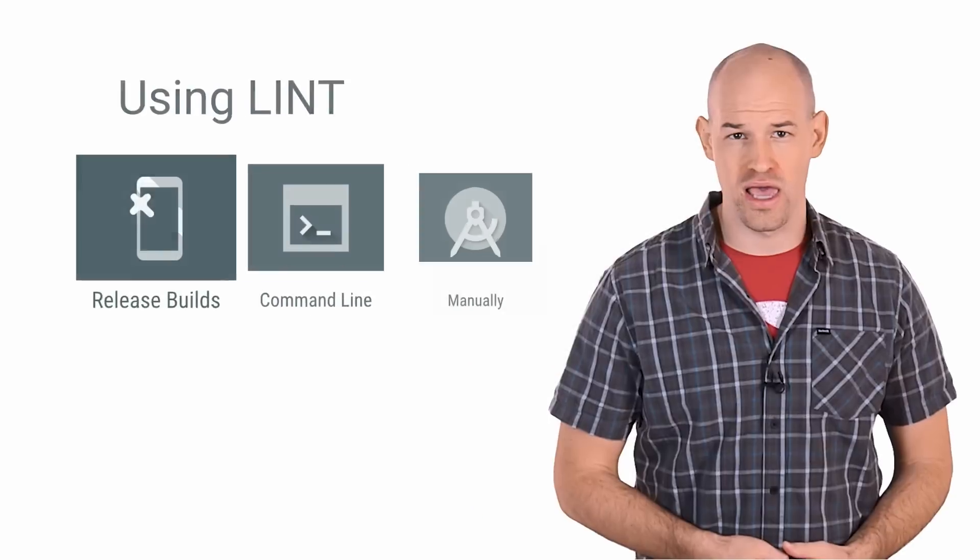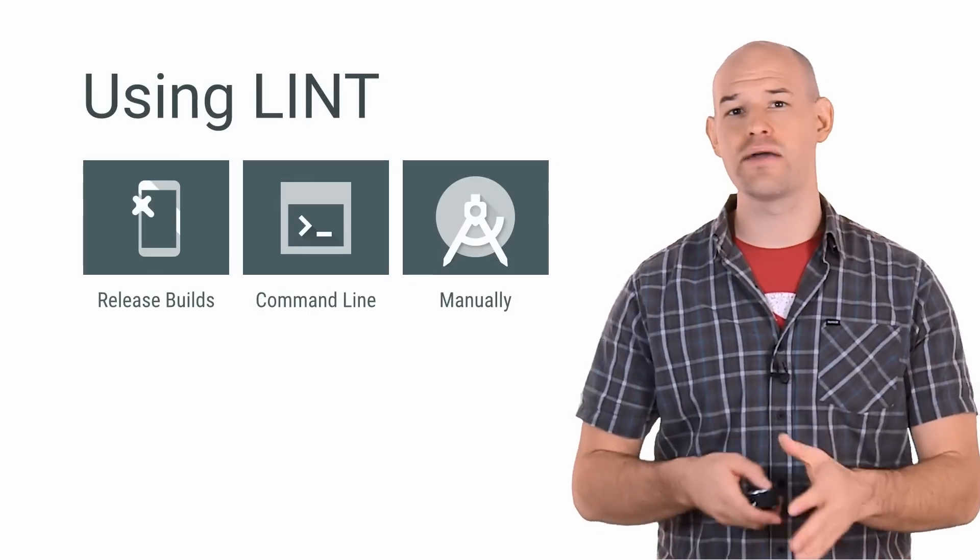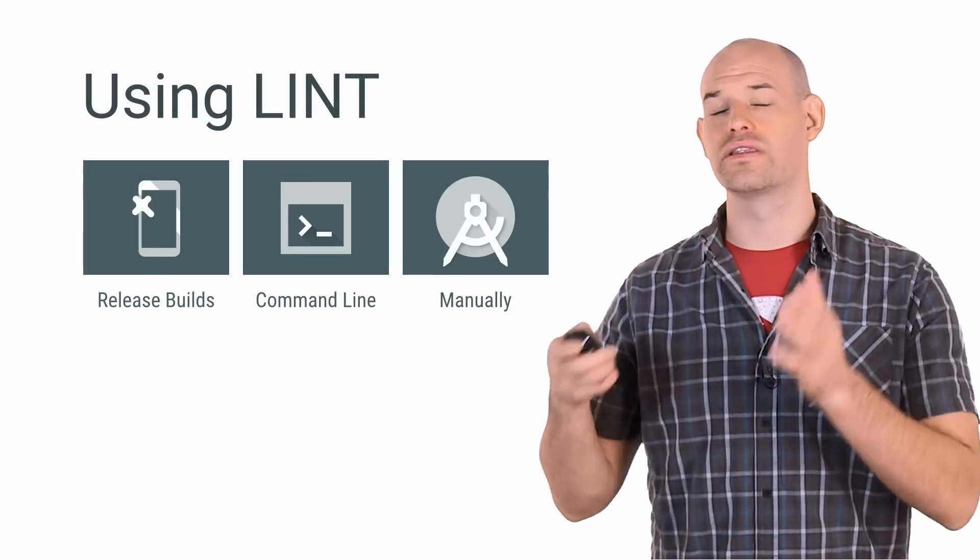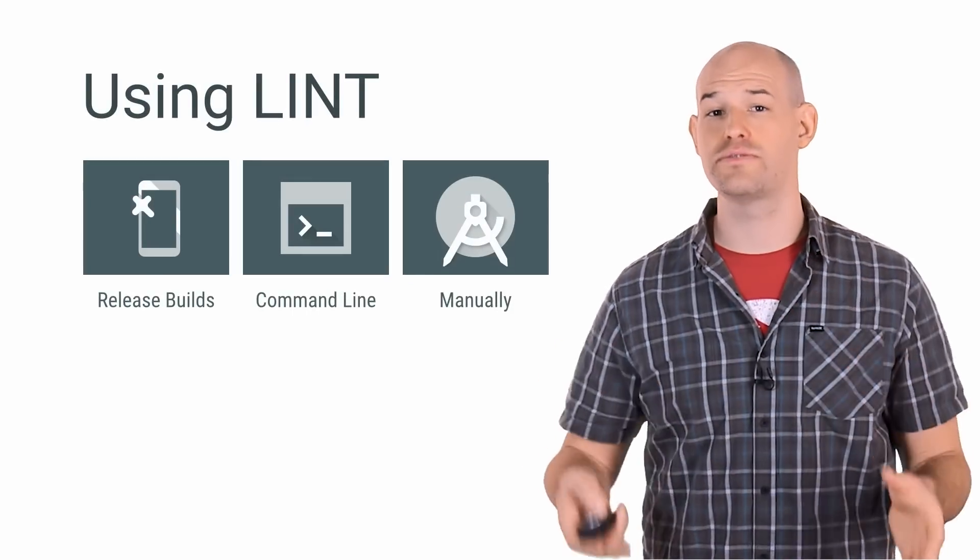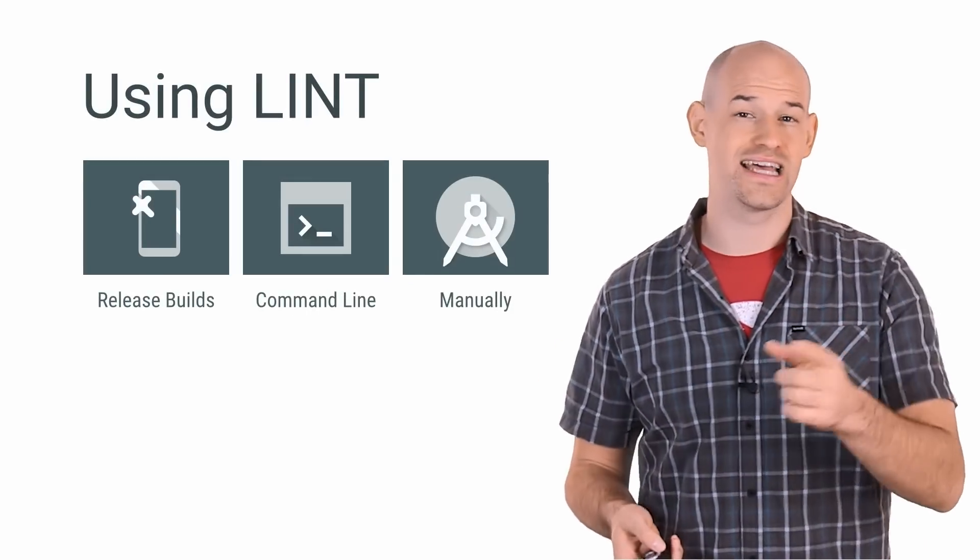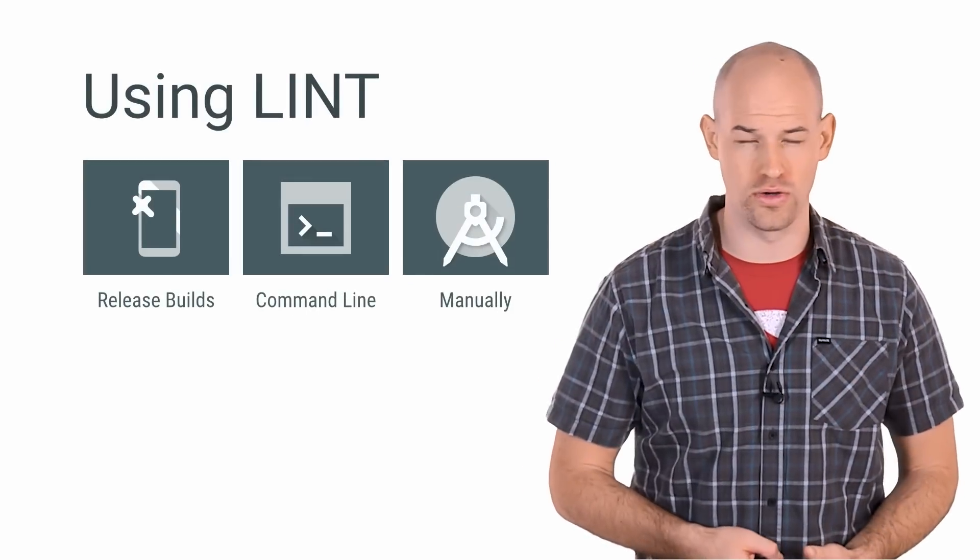Well, the good news is that this handy tool by default is now integrated into Android Studio 1.0, and it's useful in a couple of ways. Firstly, any time you want to kick off a release build, Lint will run a subset of its checks against your compiling code.